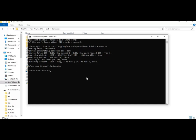Now create a virtual environment using Python 3.10. After the venv is created, activate it with the activation code.